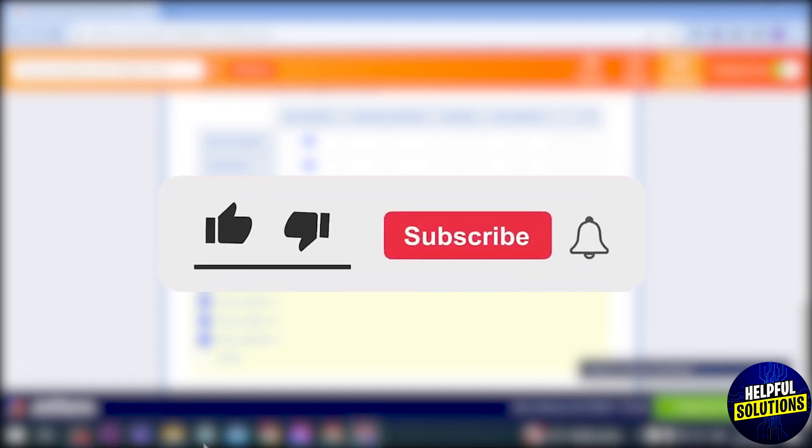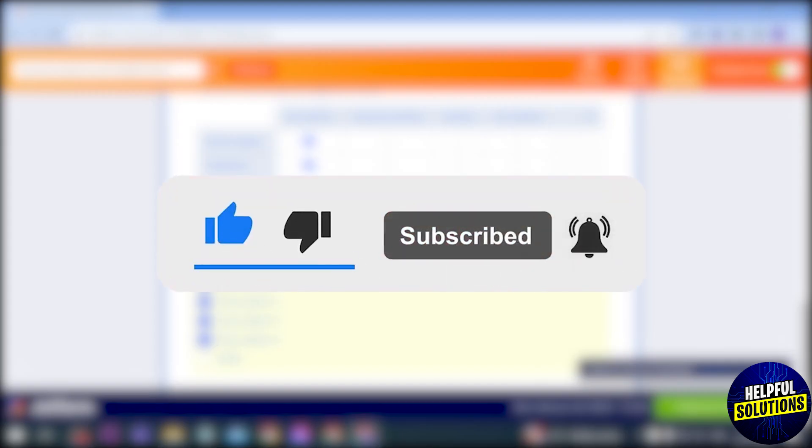Congratulations everybody, that is how you're going to create a checkbox in Jotform.